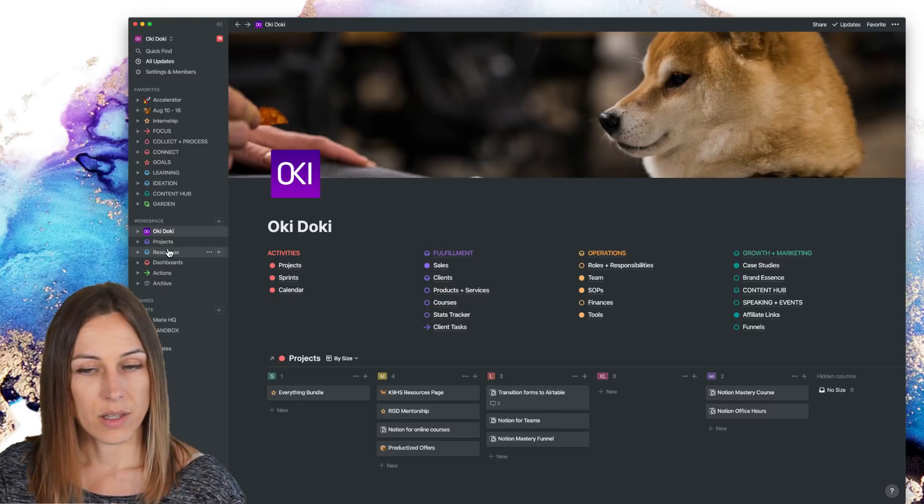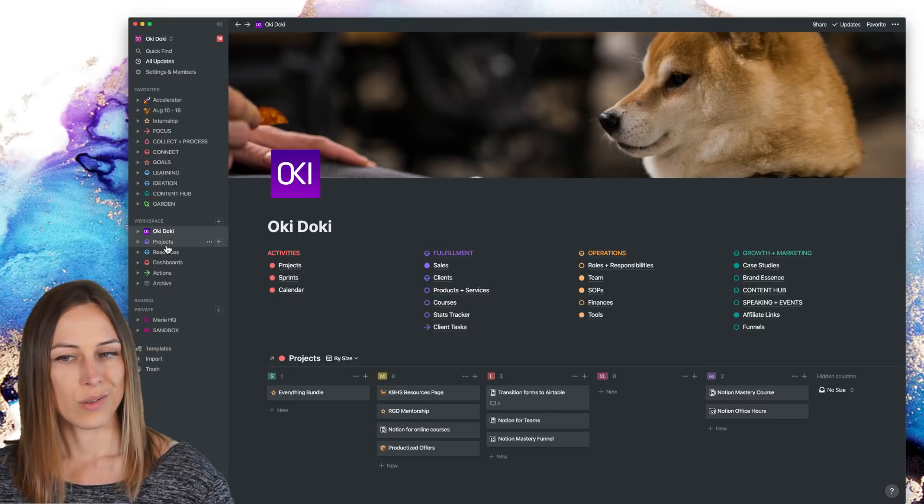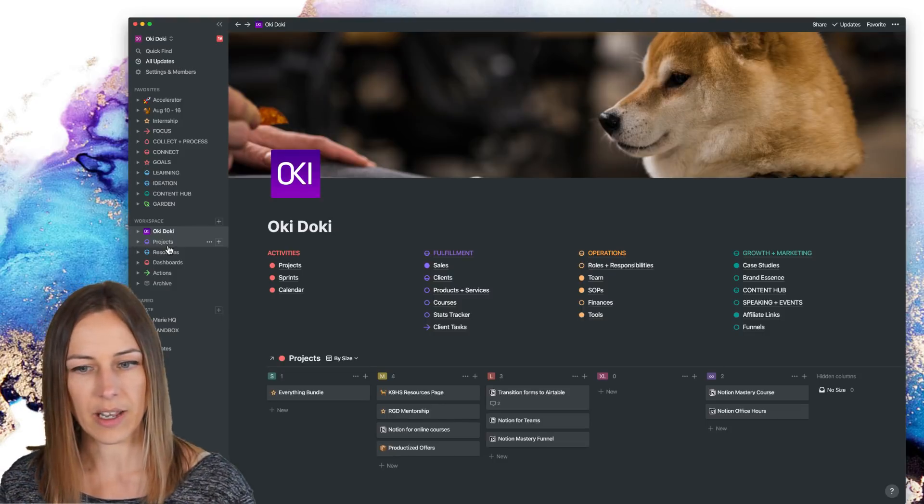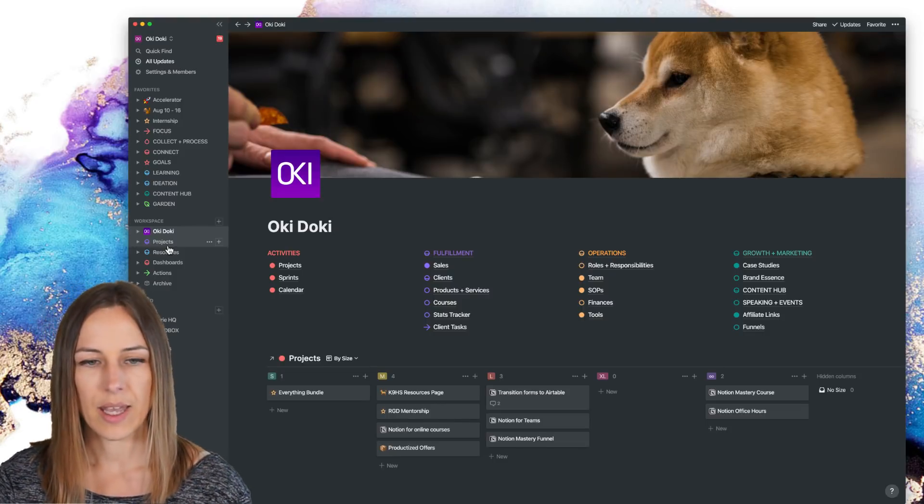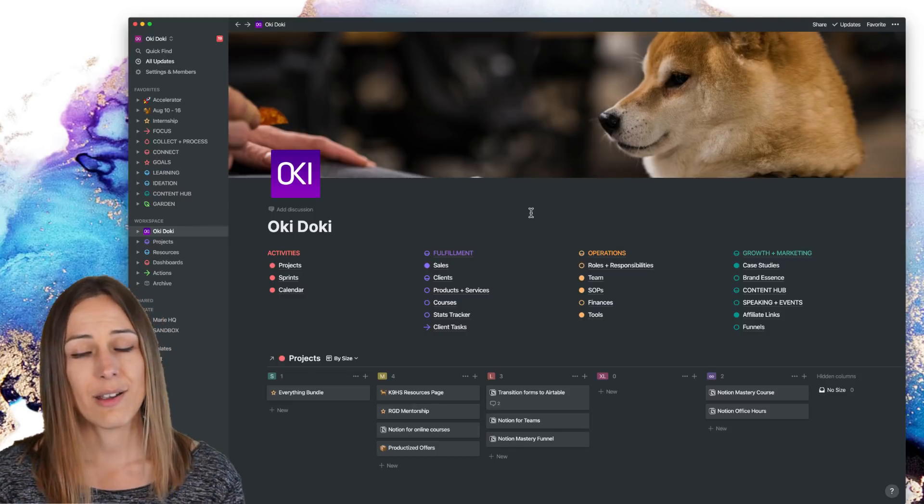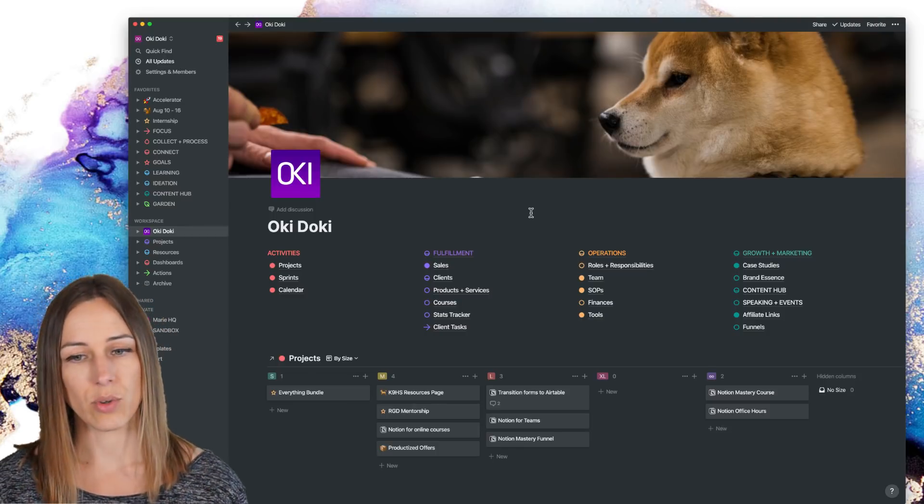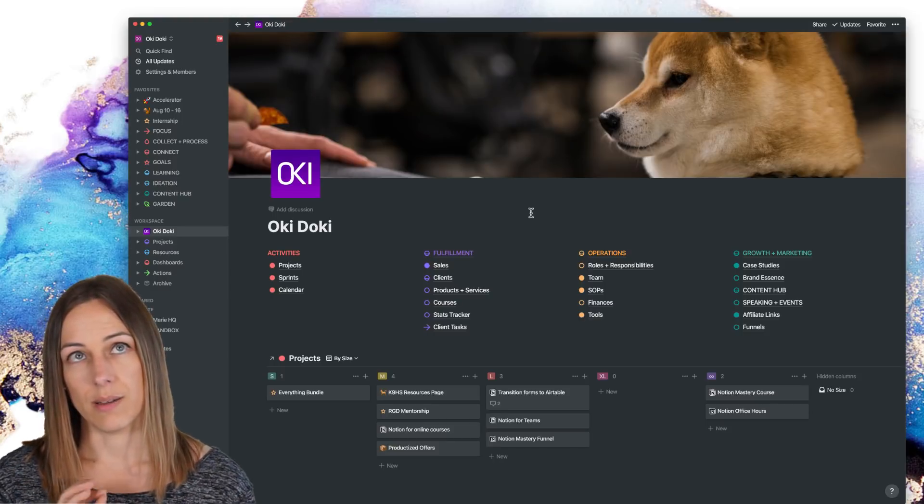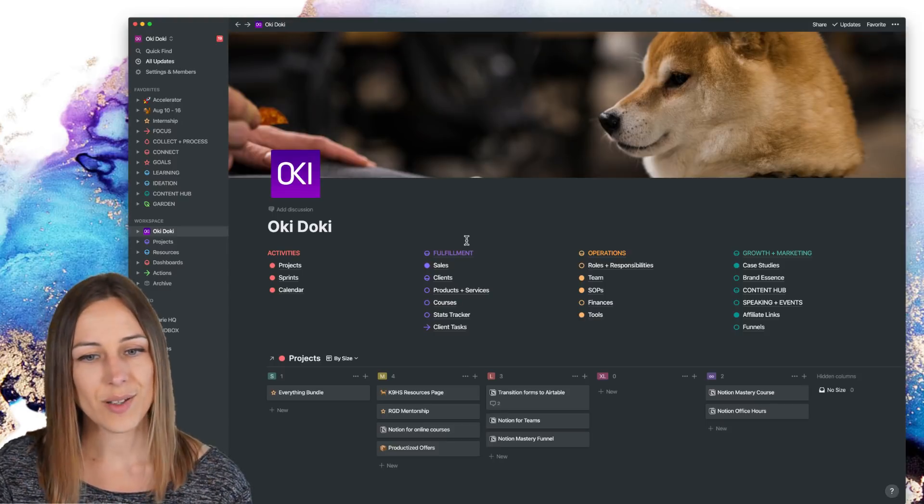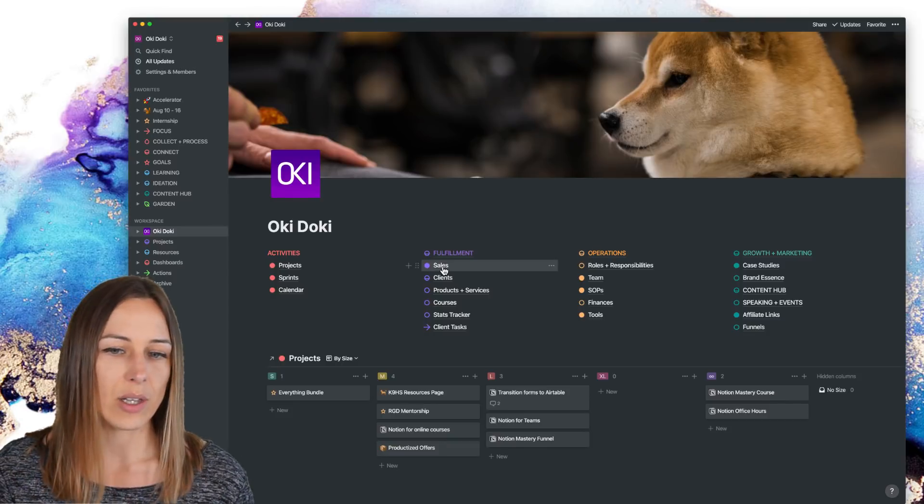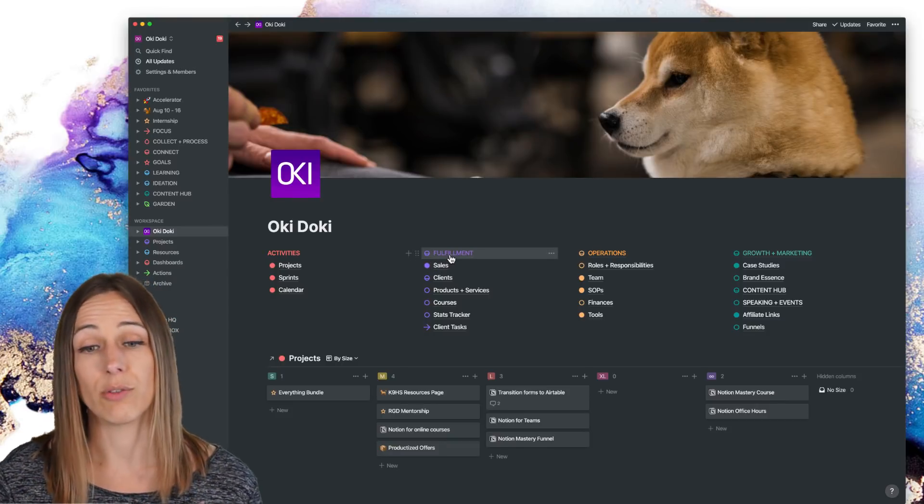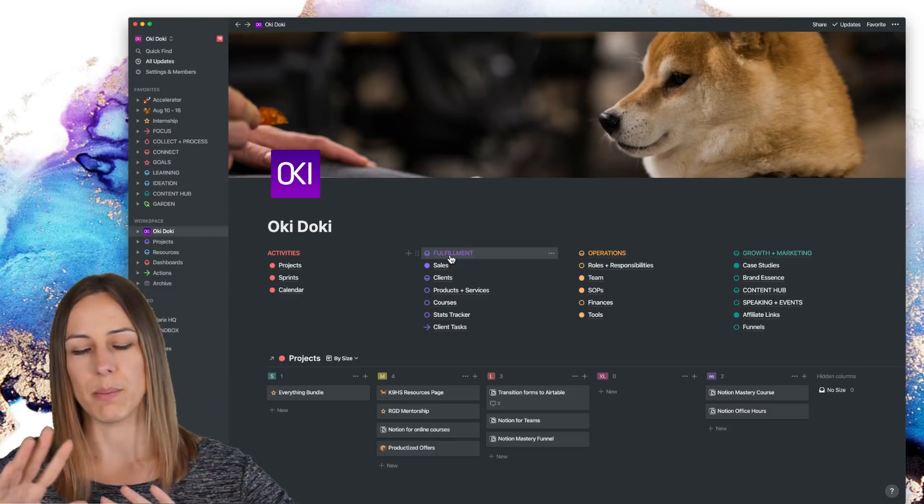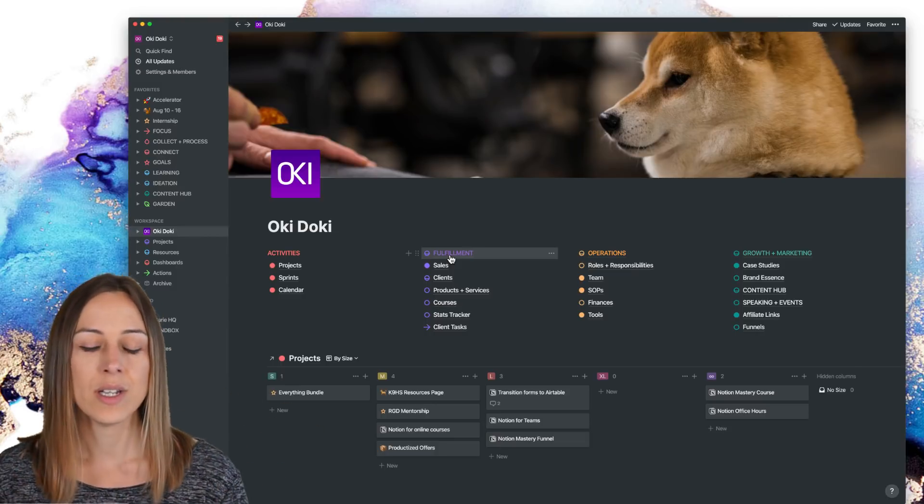And those are some of the major, major changes and sort of way that I have been thinking about my space and thinking of things much more as dashboards. Like I very rarely these days will go and click on an individual database. So sales, I very rarely click on sales. I would be more inclined to click on fulfillment and look at the bigger picture of the sales compared to goals and everything together.